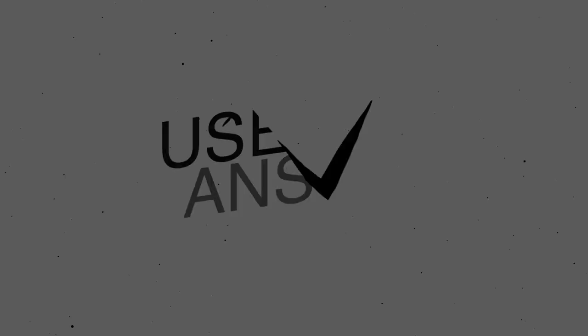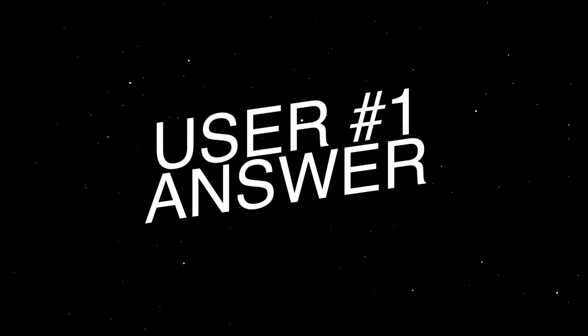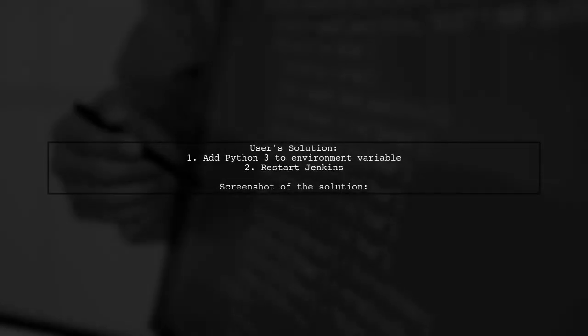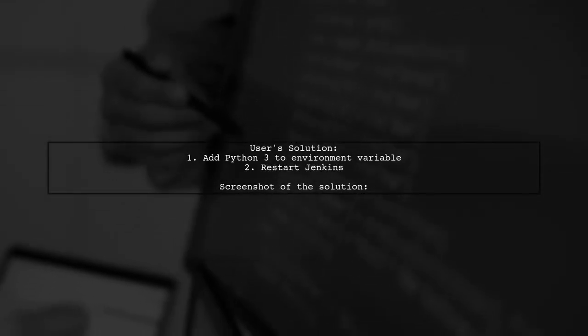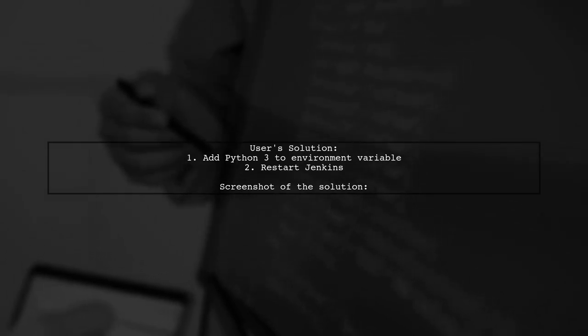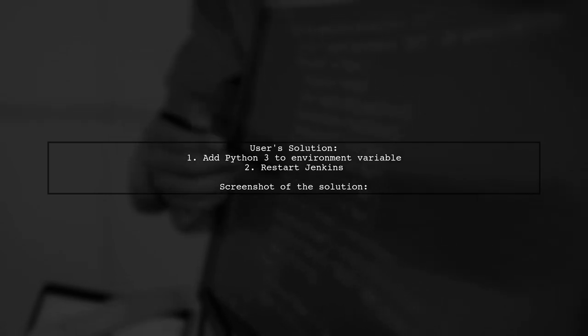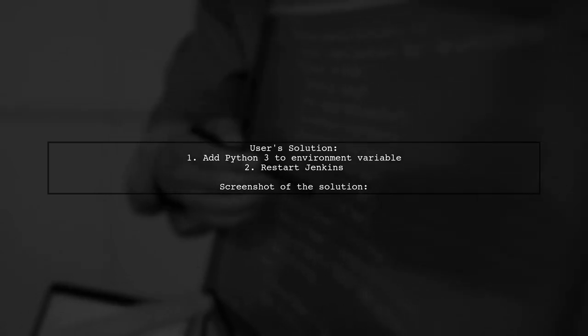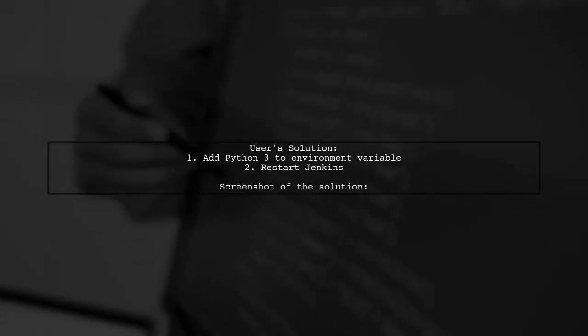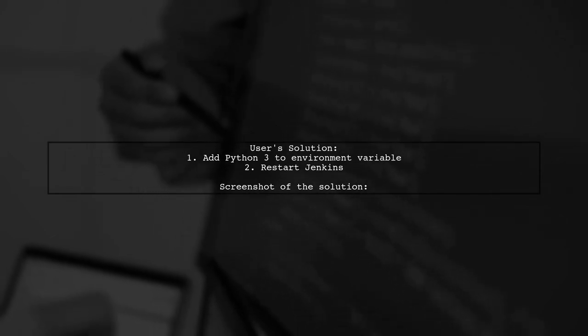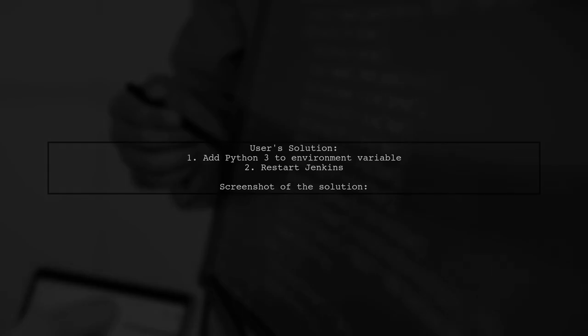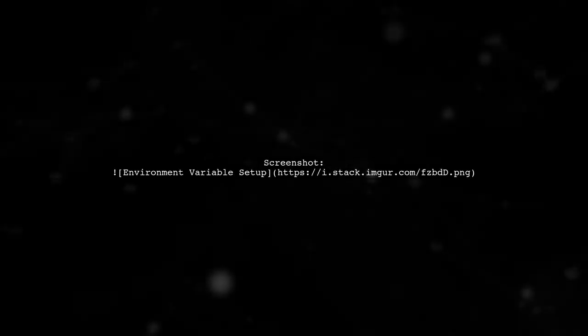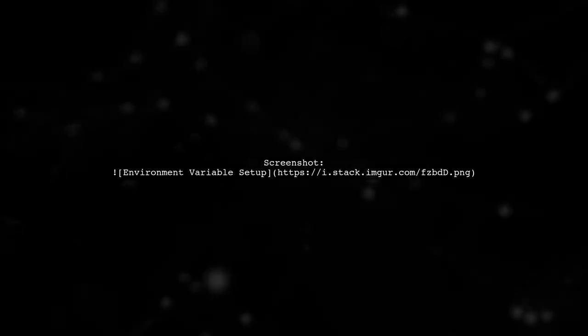Let's now look at a user-suggested answer. A user found a solution for Jenkins not recognizing the command on a Mac. They resolved the issue by adding Python 3 to the environment variable. Here's a helpful screenshot for those who might be struggling with the same issue.